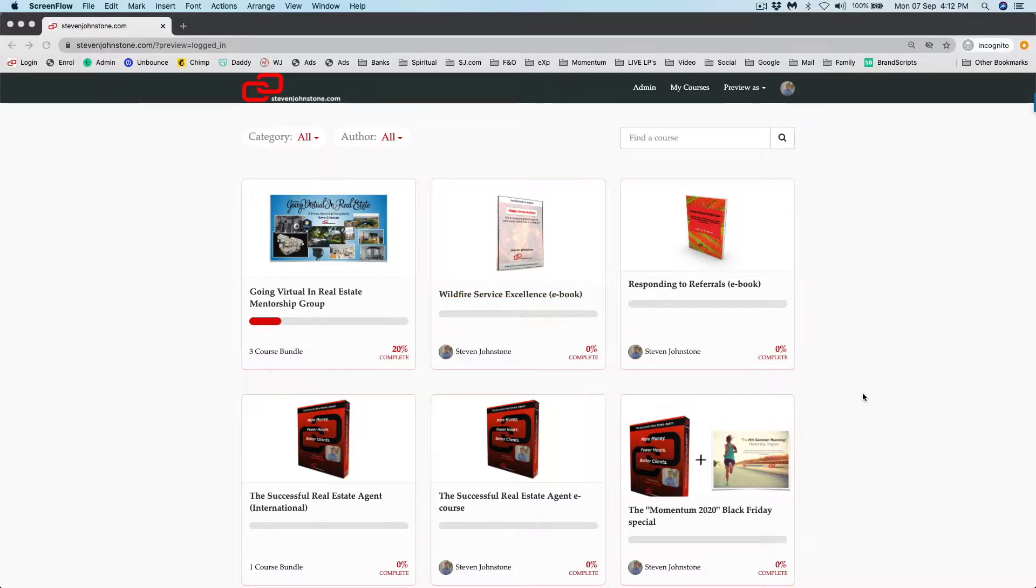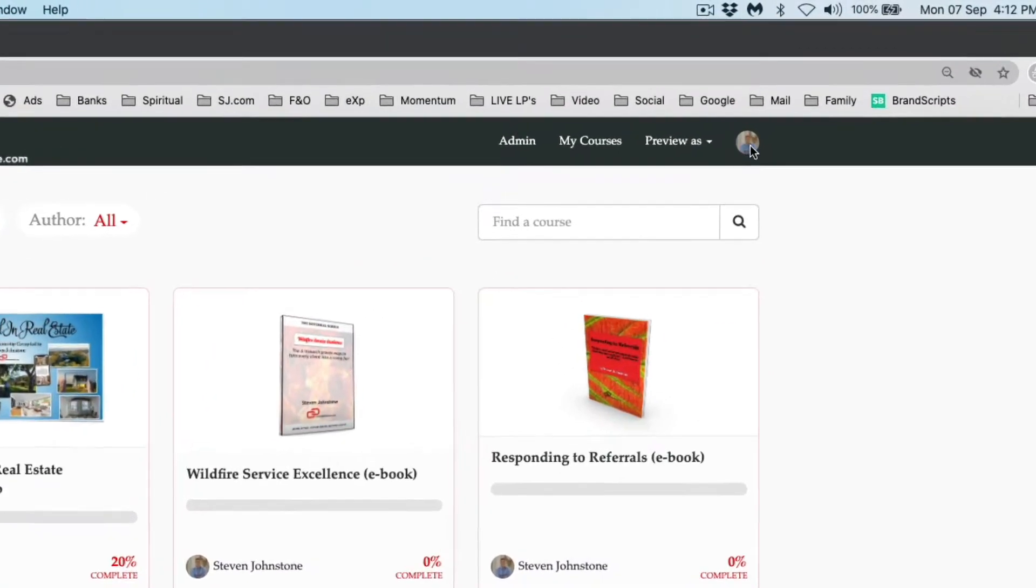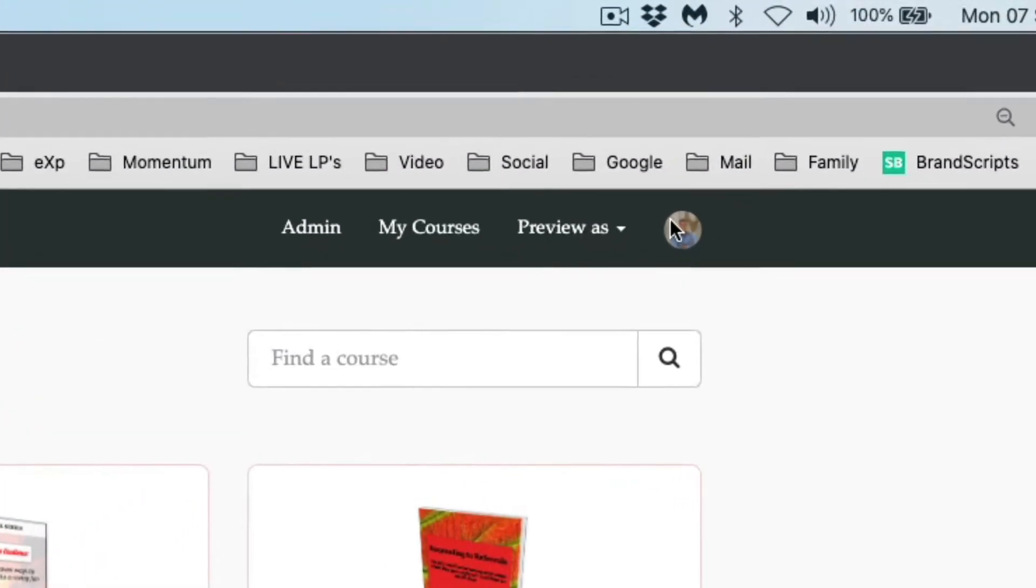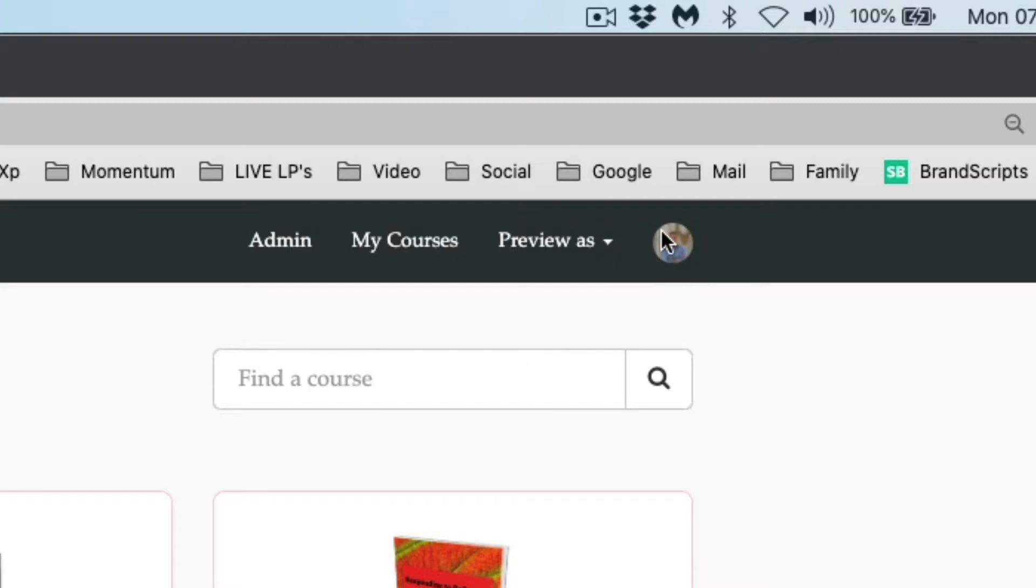You will see your avatar picture at the top right hand side. If you have not uploaded a picture of yourself, this will just be a generic little picture up here on the top right.